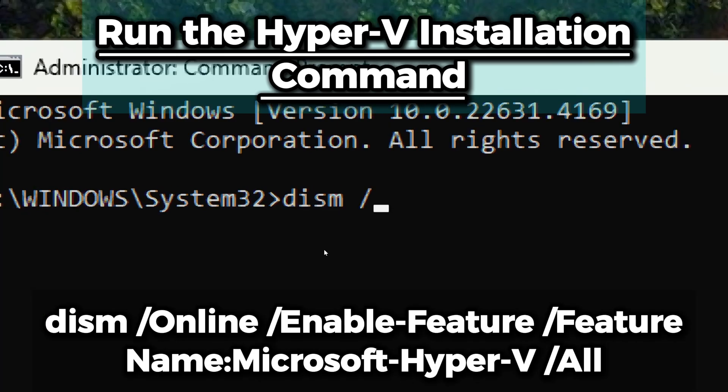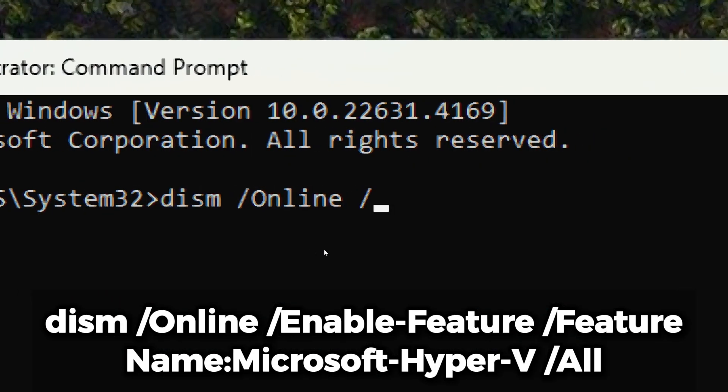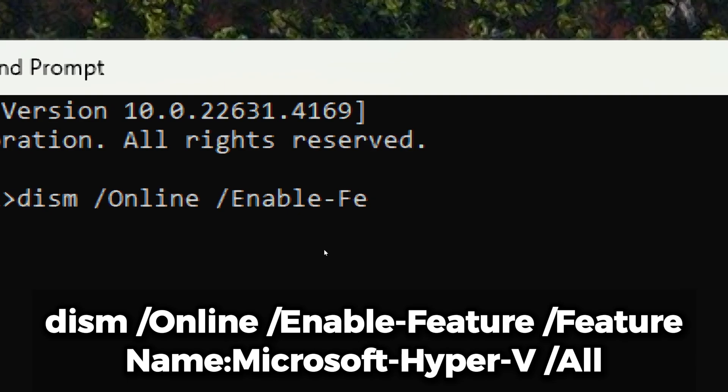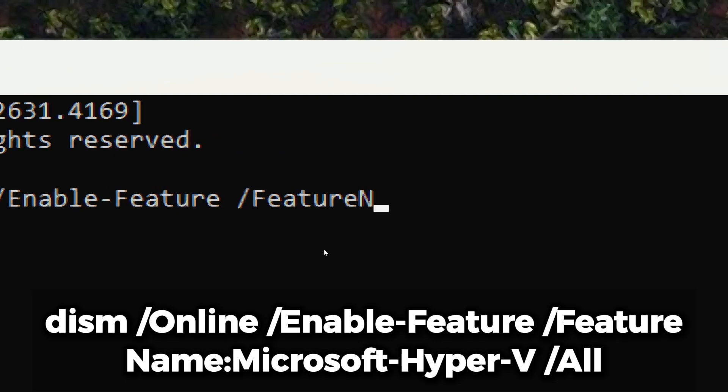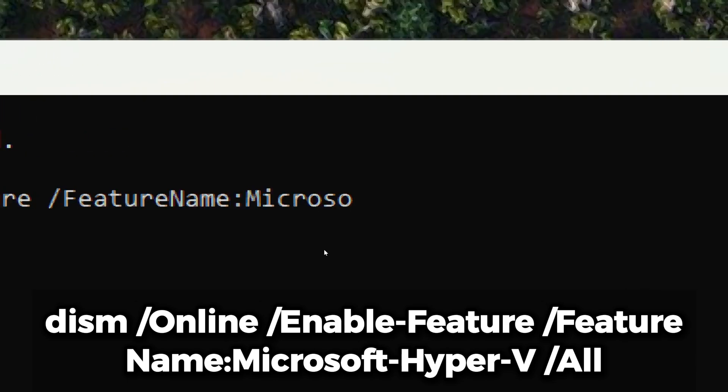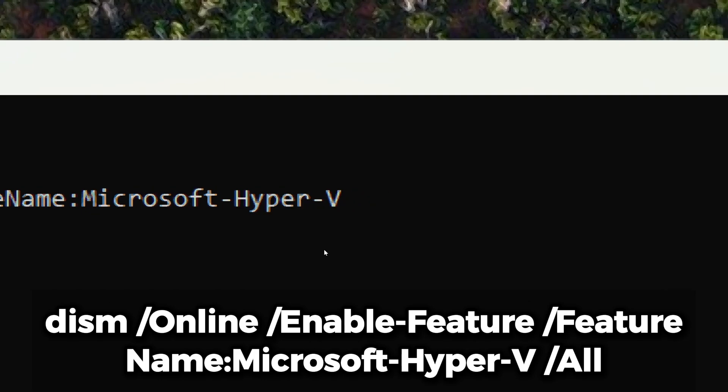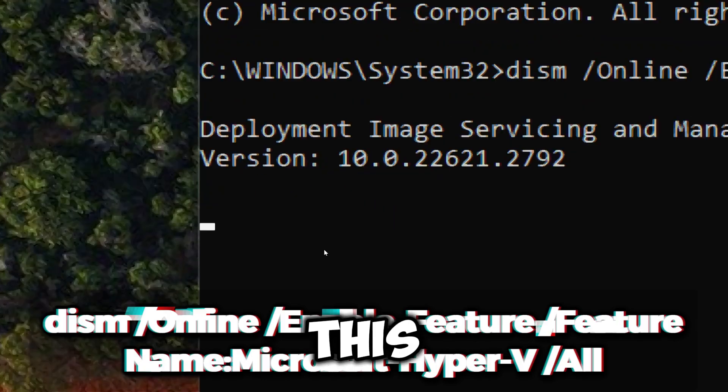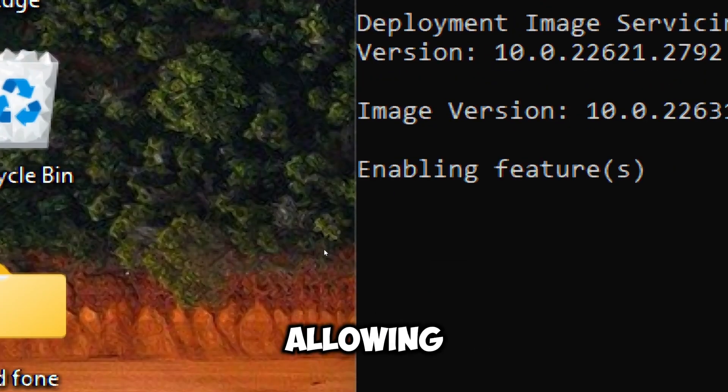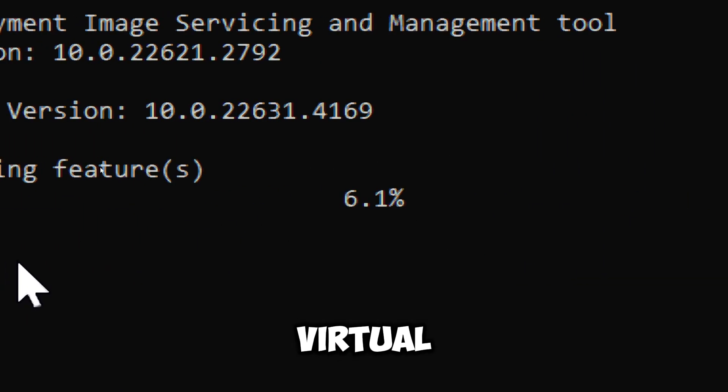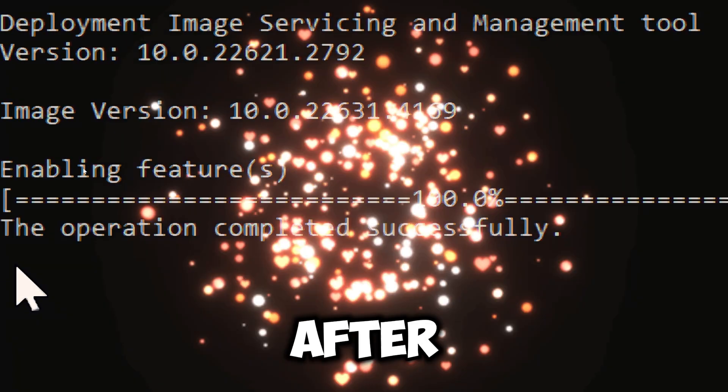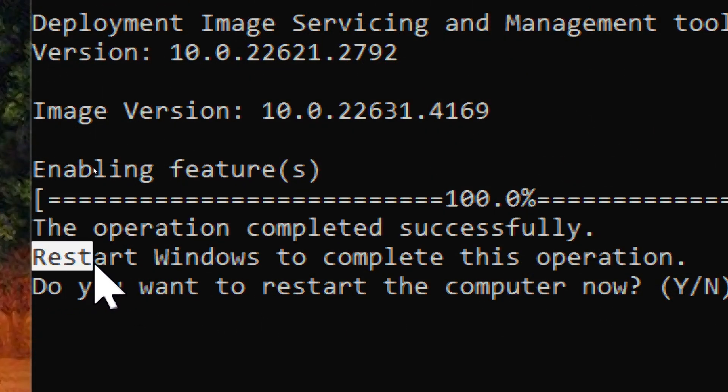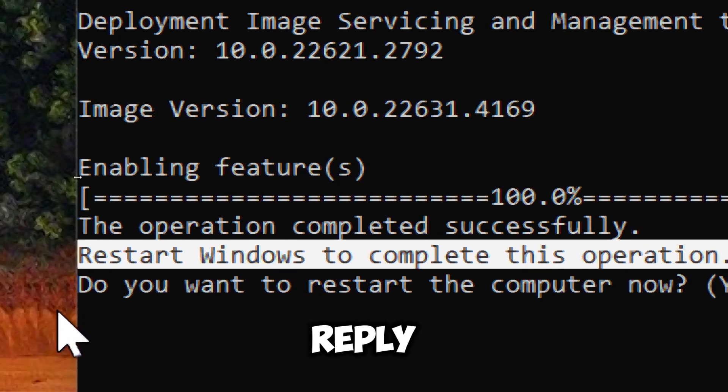Type DISM /online /enable-feature /featurename:Microsoft-Hyper-V-all. This command enables Hyper-V, allowing you to create and manage virtual machines on your Windows system. After the command completes successfully, restart your computer to apply changes.